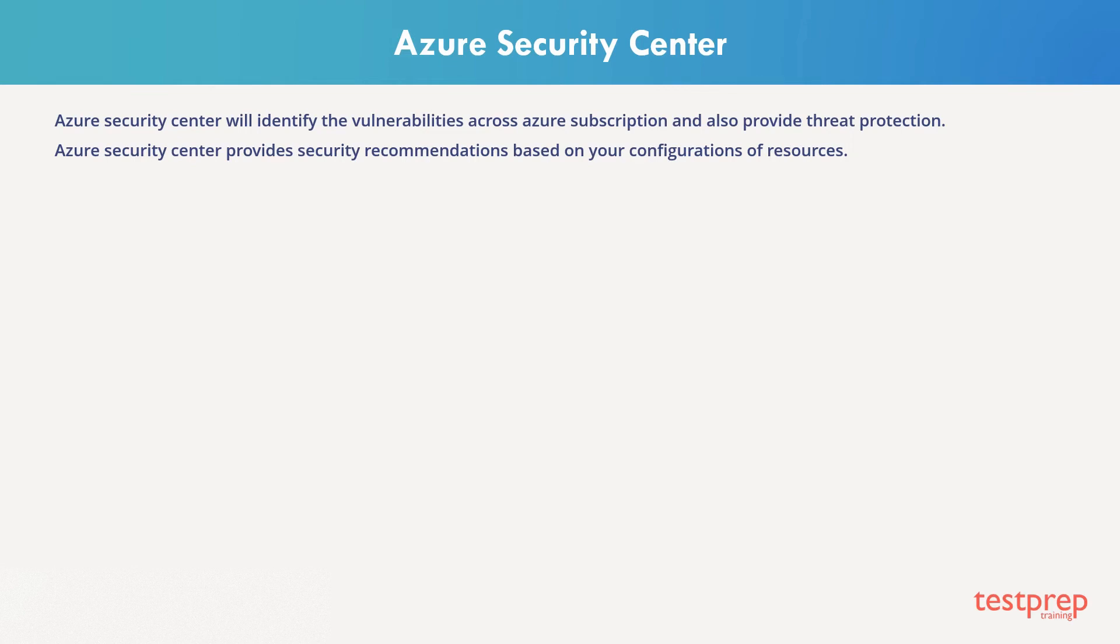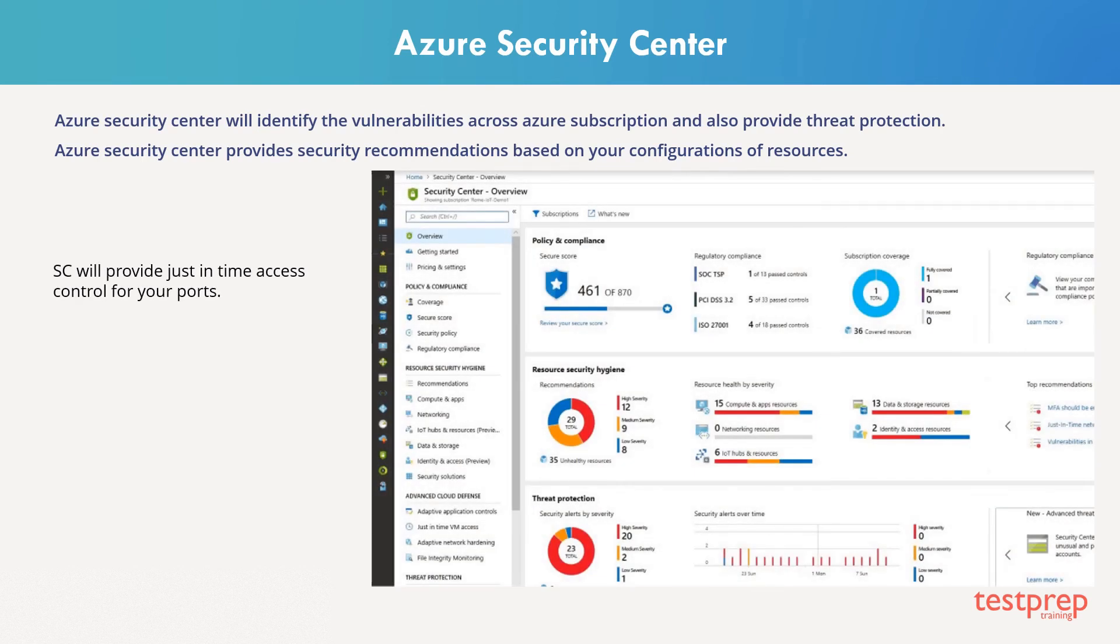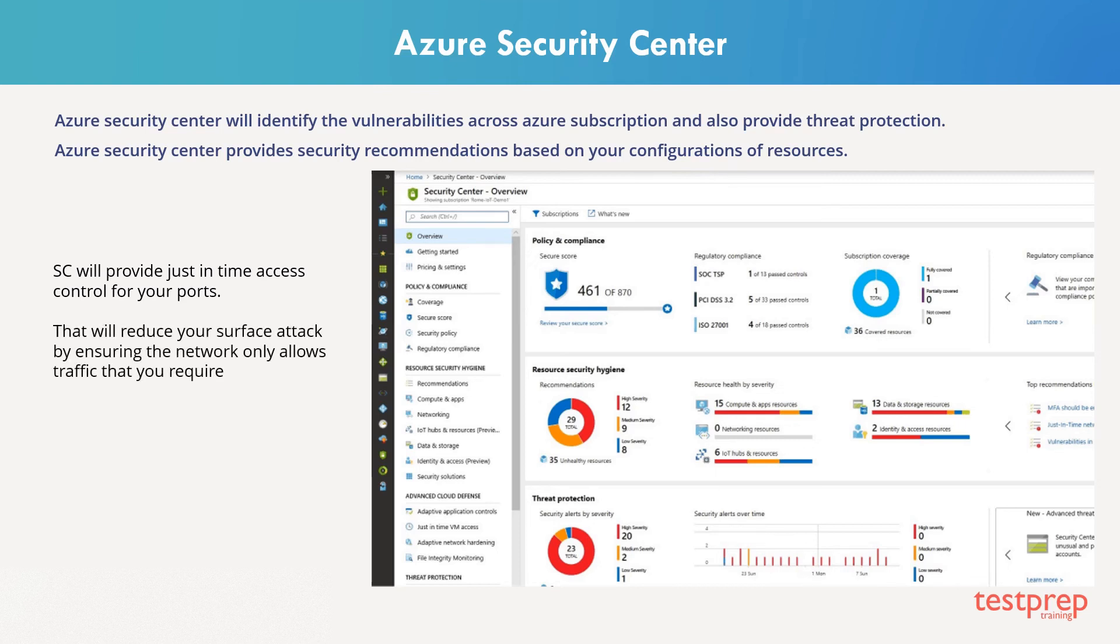You can analyze and identify potential inbound attacks and help investigate threats and any post-breach activity that might have occurred. Security Center will provide just-in-time access control for your ports. That will reduce your surface attack by ensuring the network only allows traffic that you require.